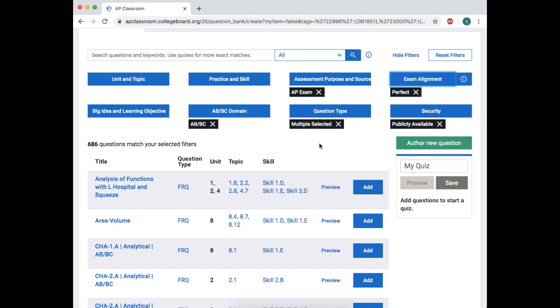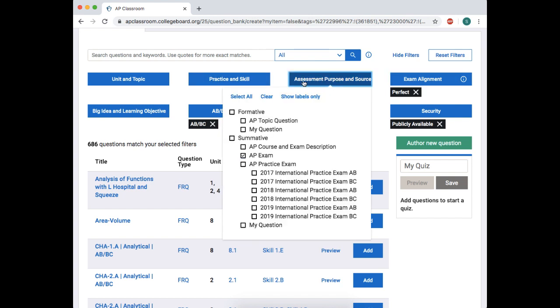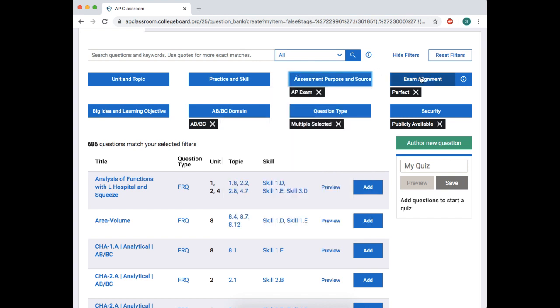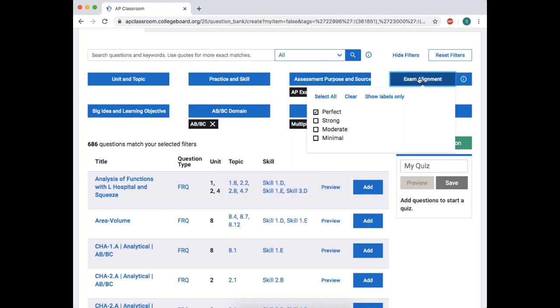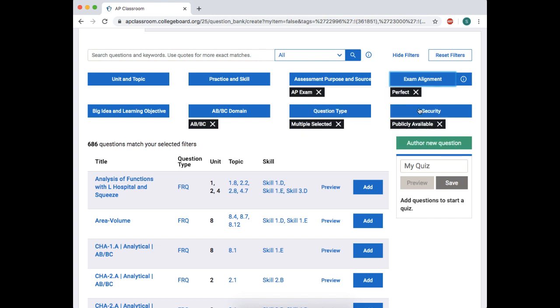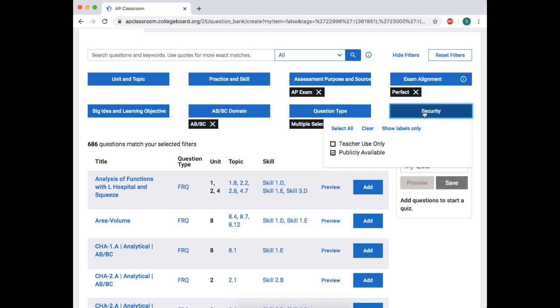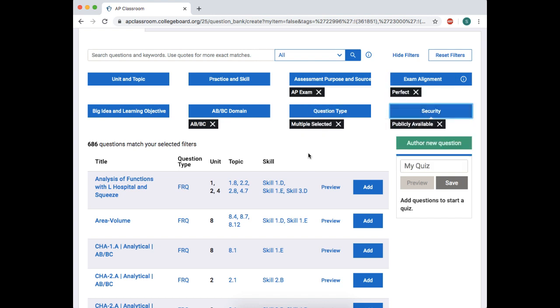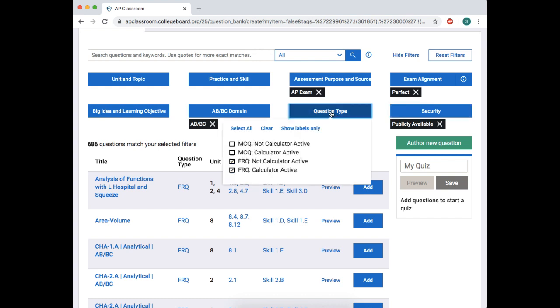Okay, in this video we're going to do something weird. I'm logged into my AP classroom, and I'm in the test bank, the question bank, and what I've done is I've selected a bunch of things. So for assessment purpose and source, I chose only the AP exam. For exam alignment, I've chosen perfect. For security, obviously, I chose publicly available. For question type, I picked FRQ because that's all I want to see.